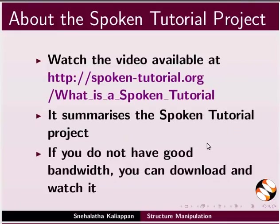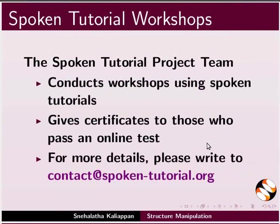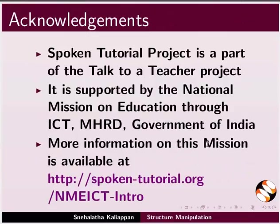The video at the following link summarizes the Spoken Tutorial project. Please download and watch it. The Spoken Tutorial project team conducts workshops and gives certificates for those who pass an online test. For more details, please write to us. Spoken Tutorial project is funded by NMEICT, MHRD, Government of India.